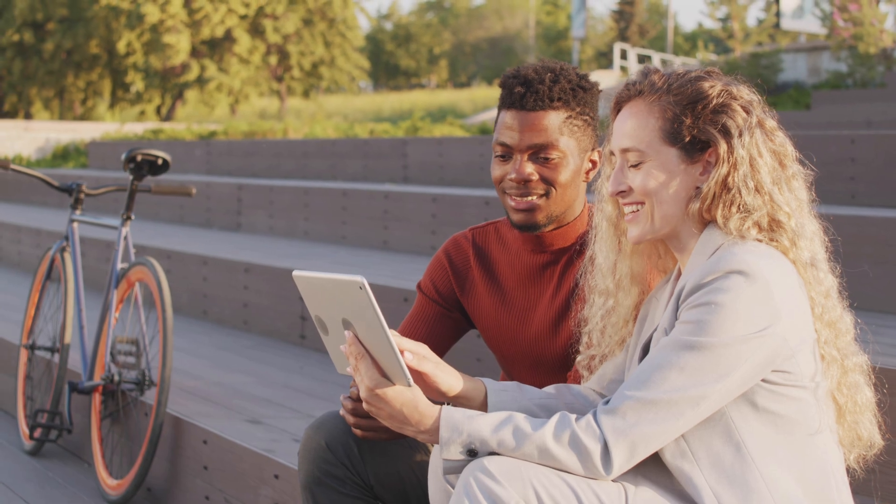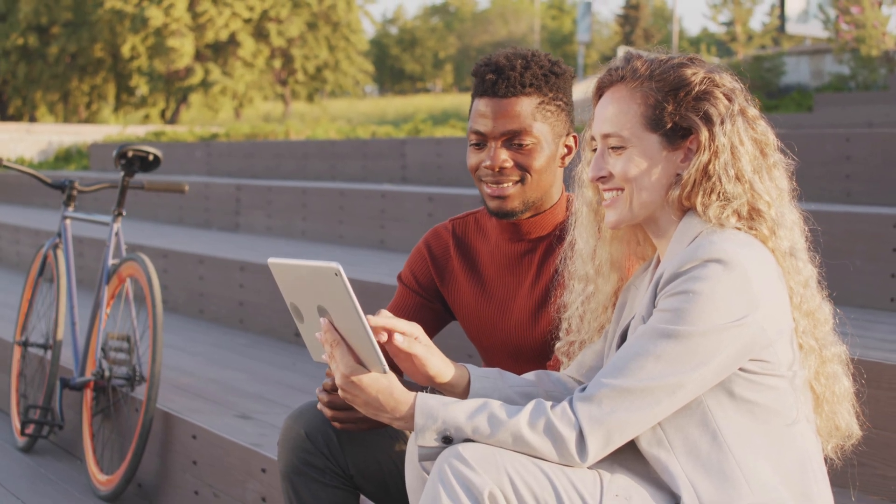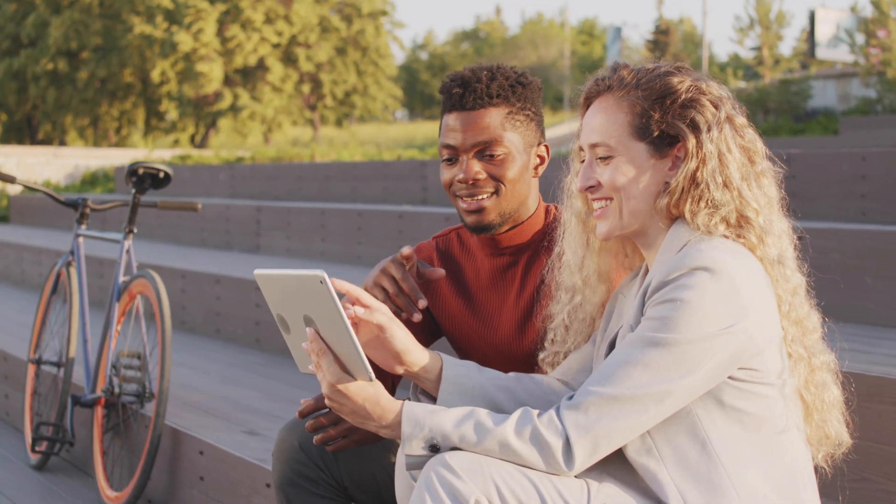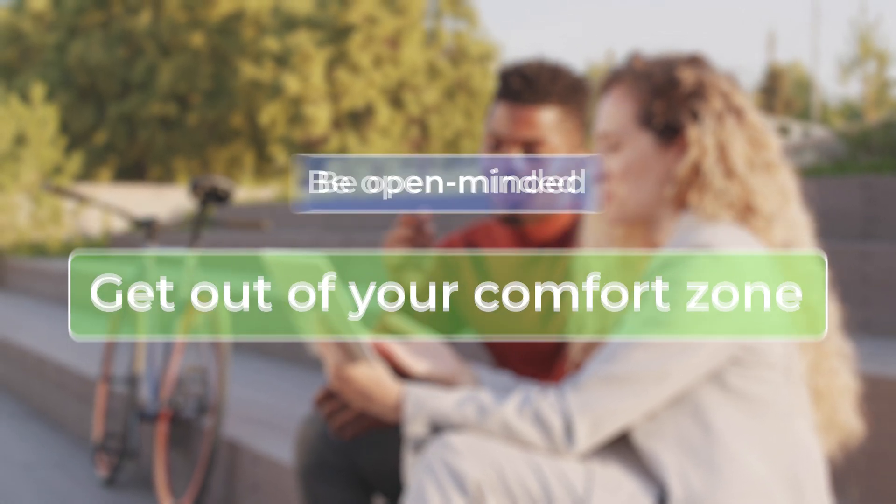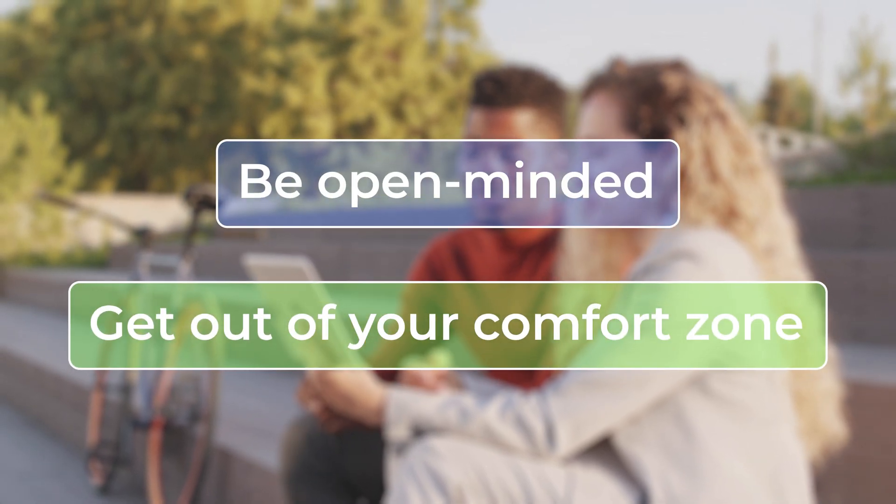You may not agree or like what you hear, but that's part of the learning process. You should try to get out of your comfort zone and be open-minded.